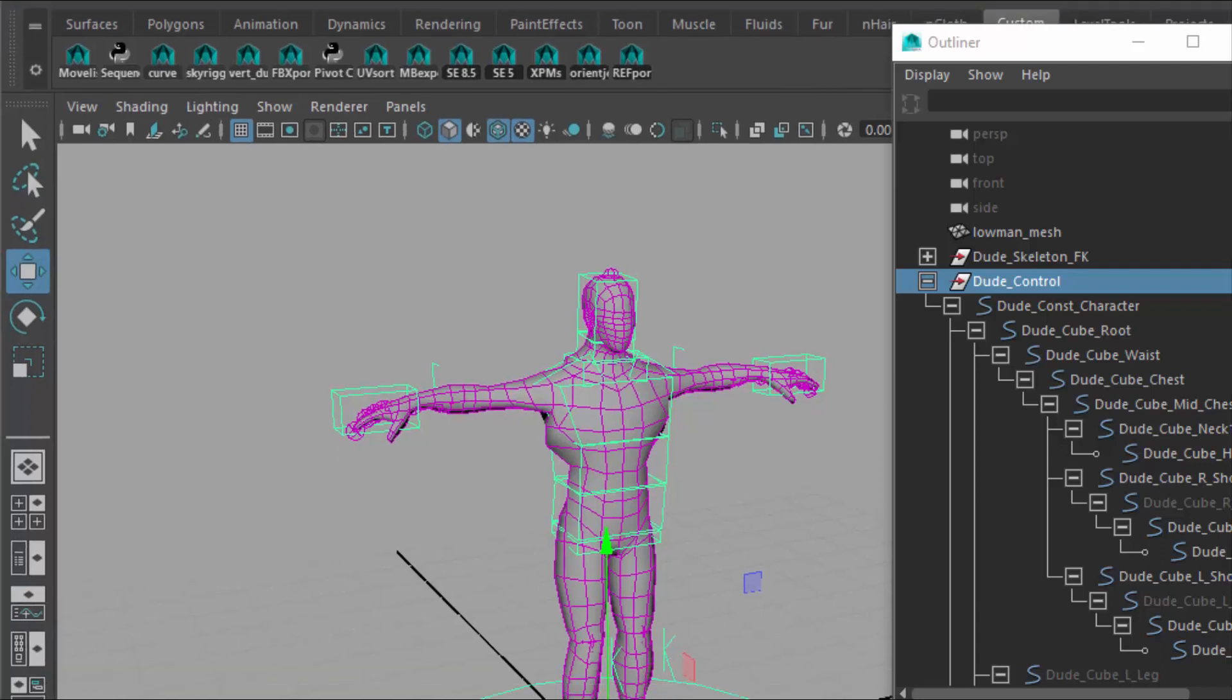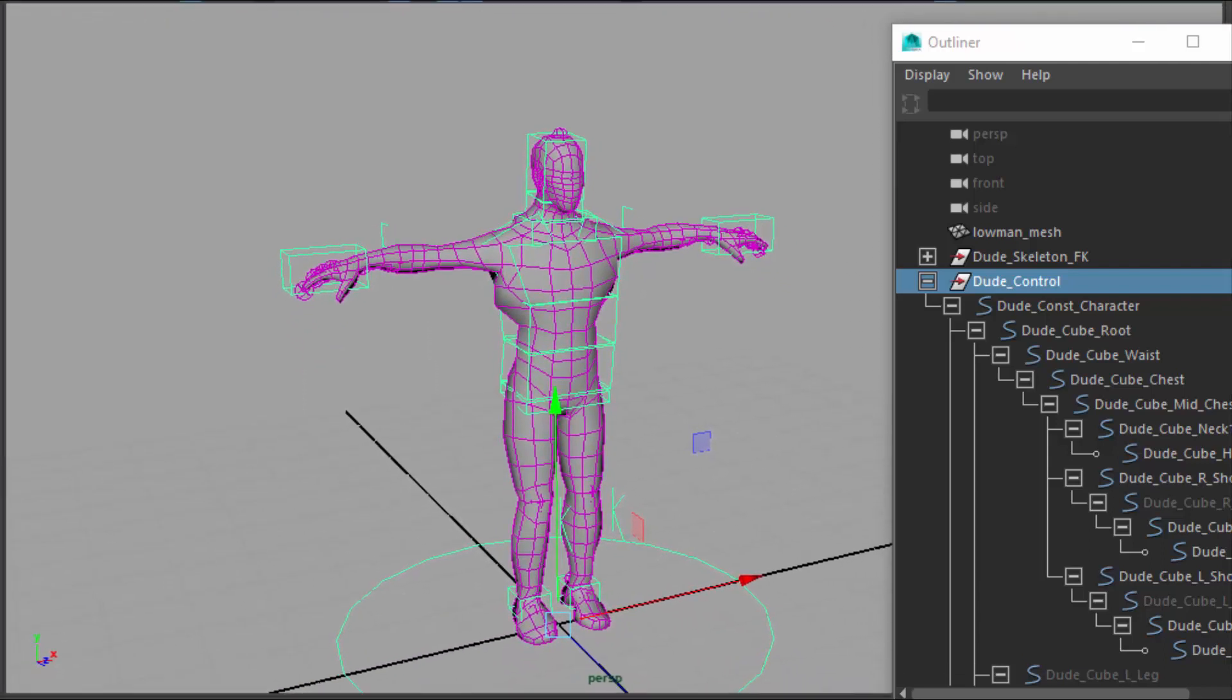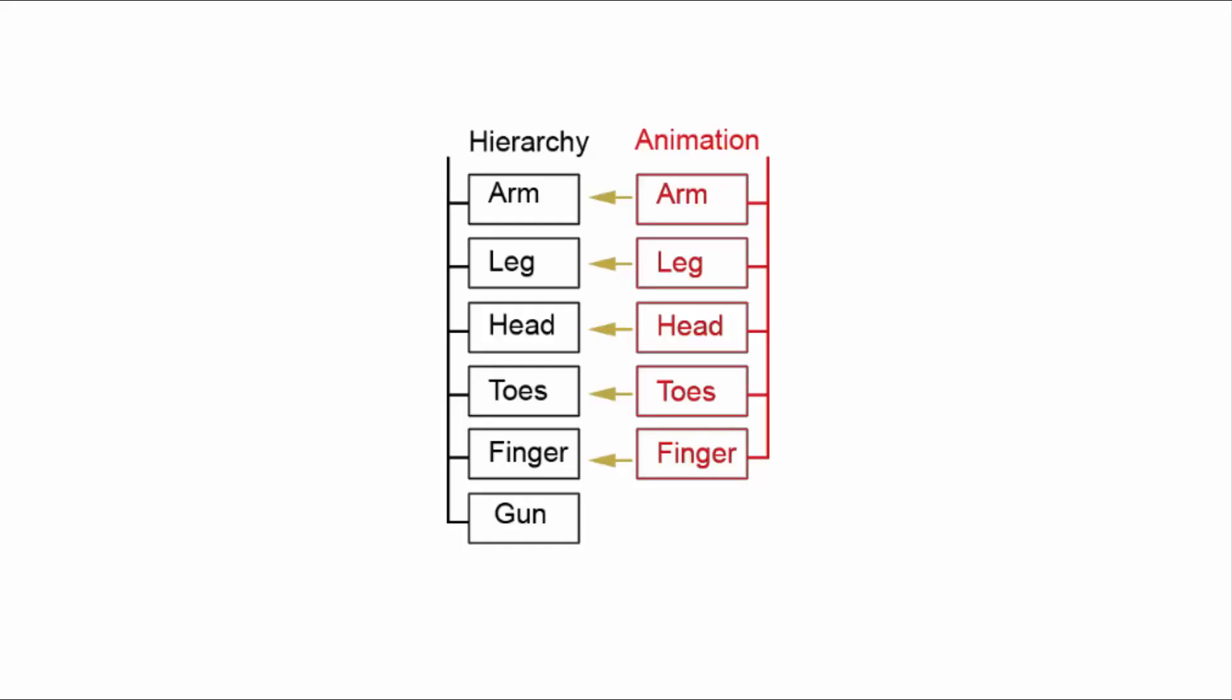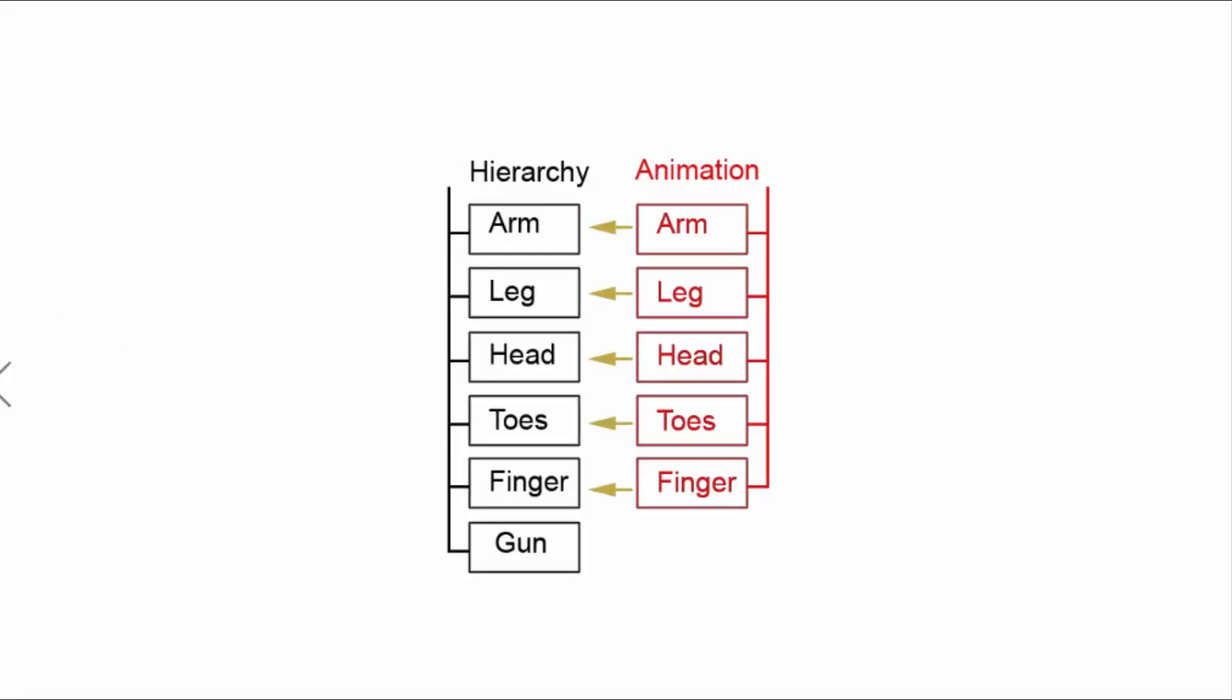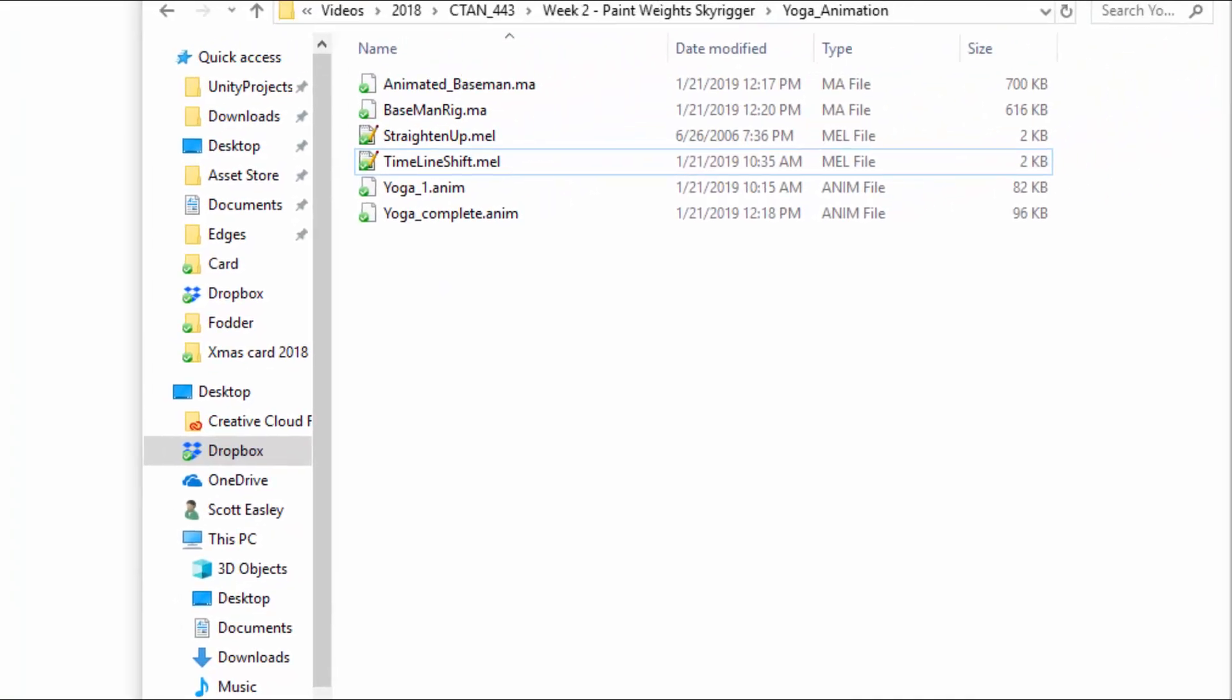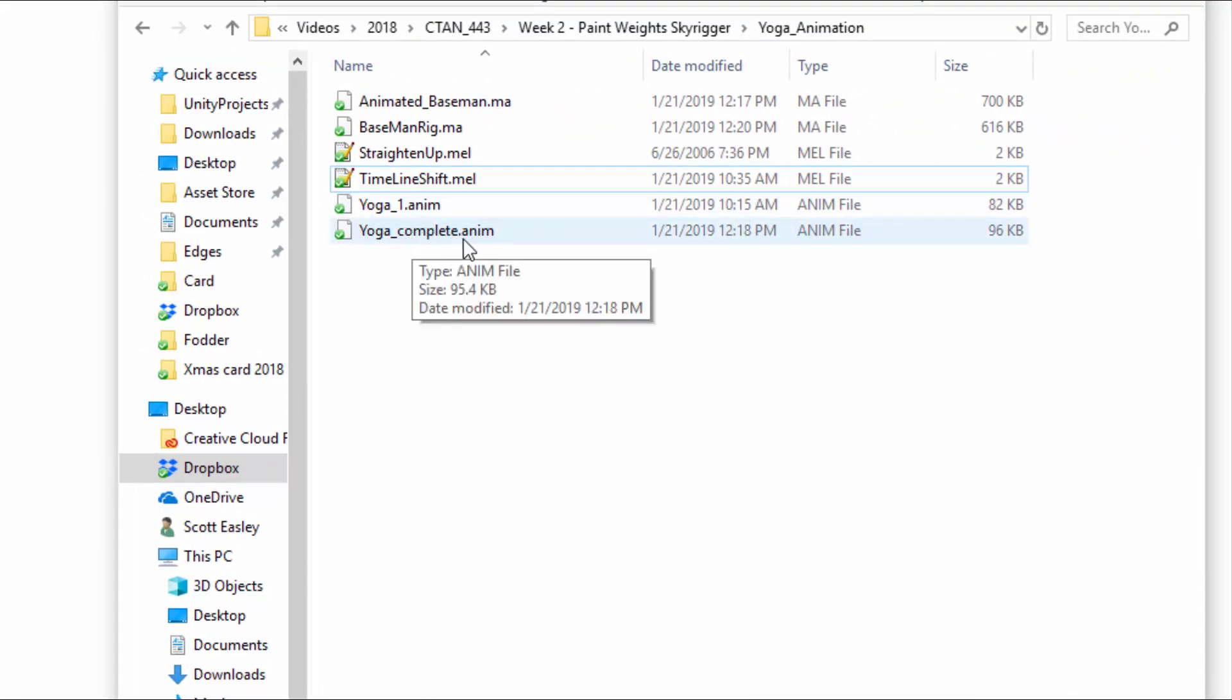At this point, you want to go in and verify that Maya has saved what you need. And you can do that by going to the folder and taking a look at whether or not you have your animation saved. And I'm looking at mine right here. So we've got yoga1.anim, yoga complete.anim. All right, wonderful.